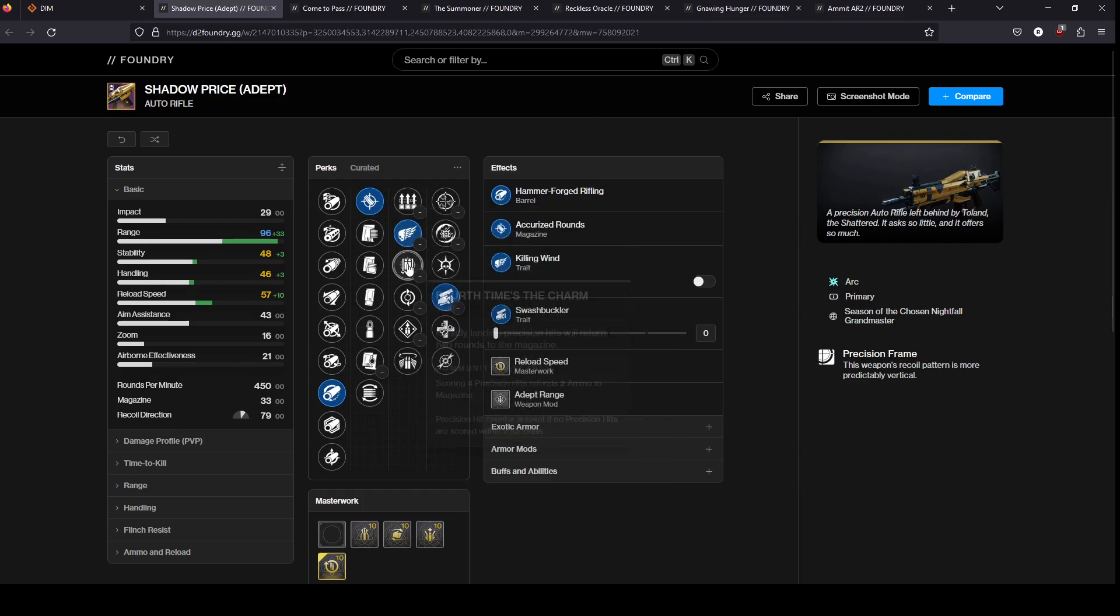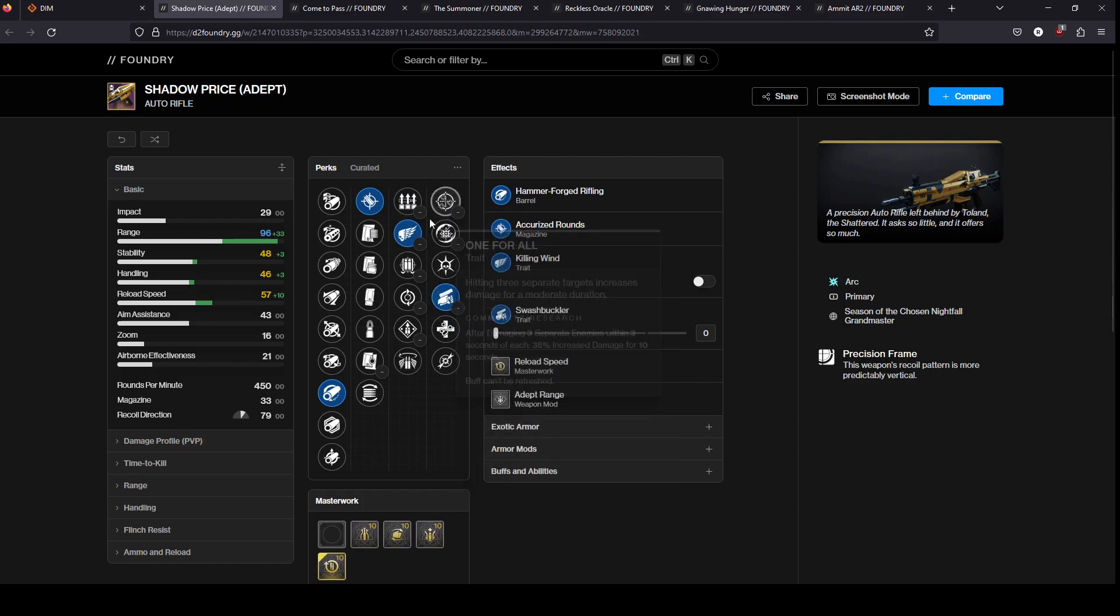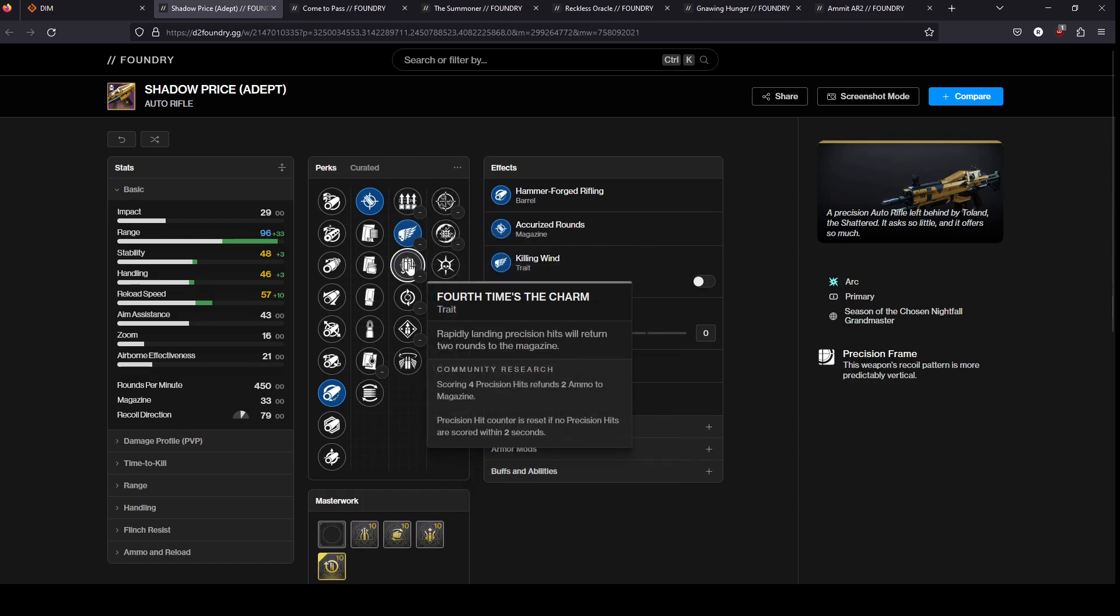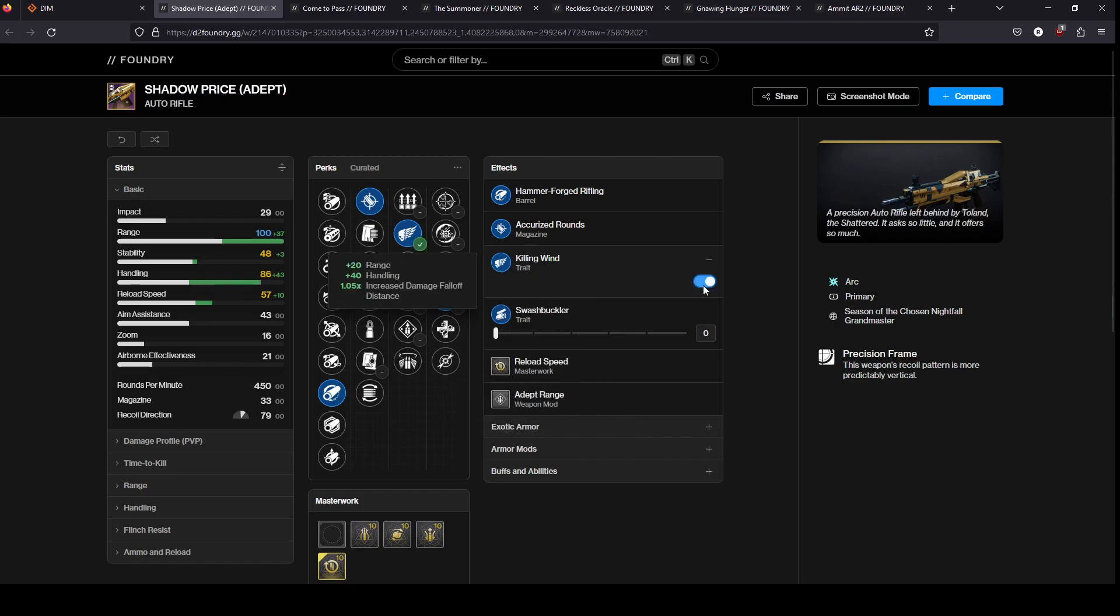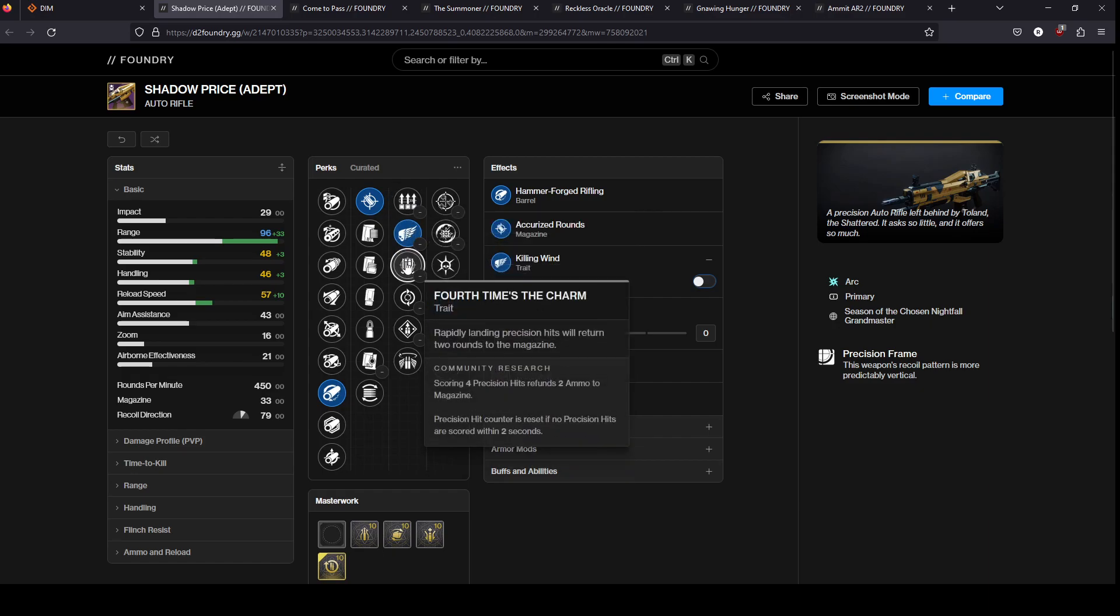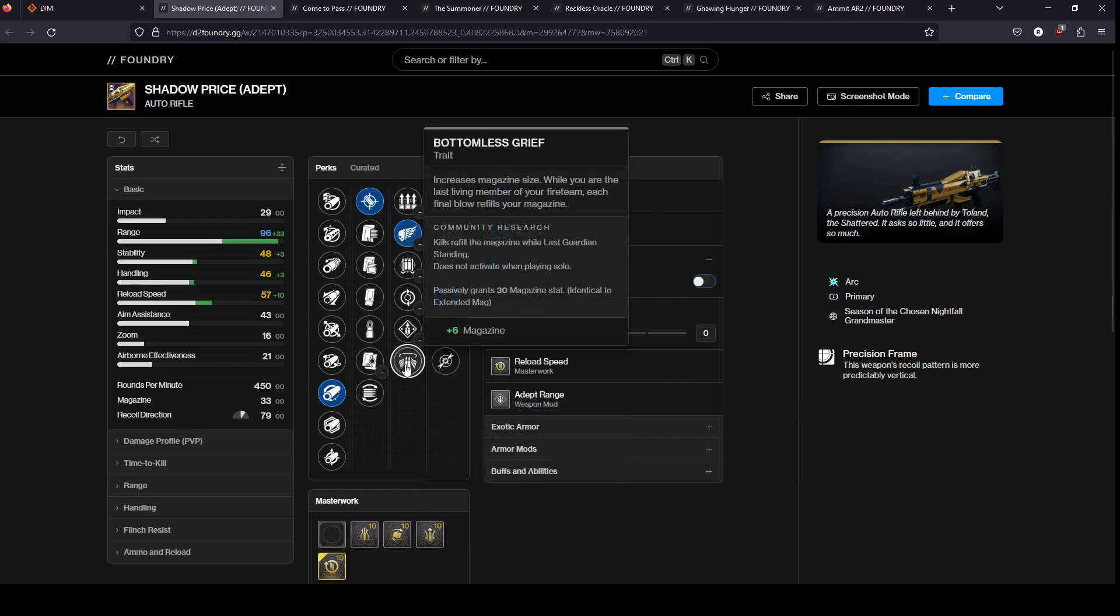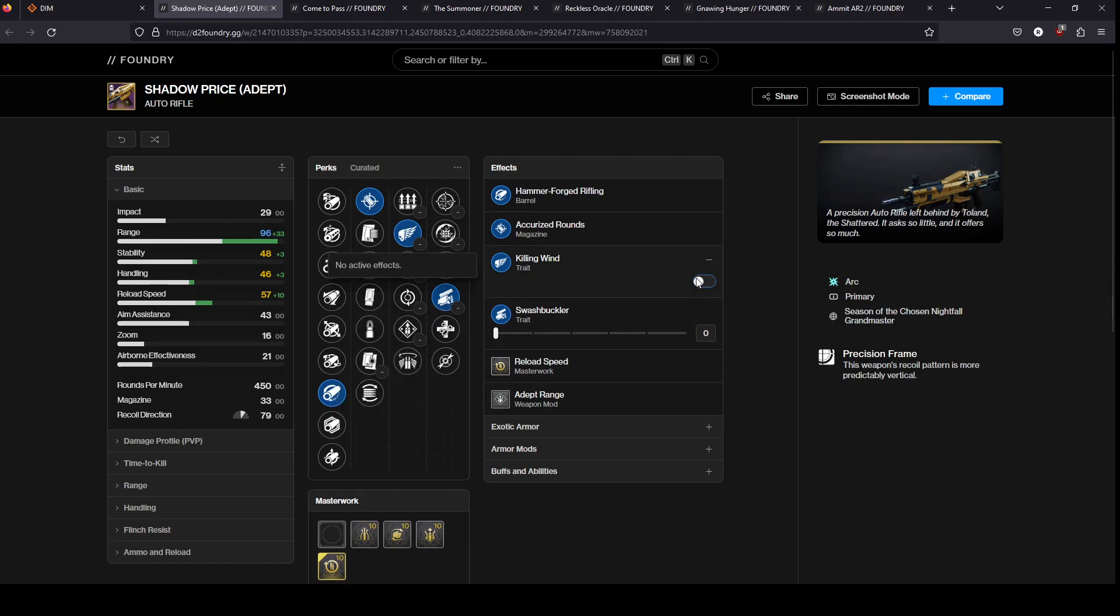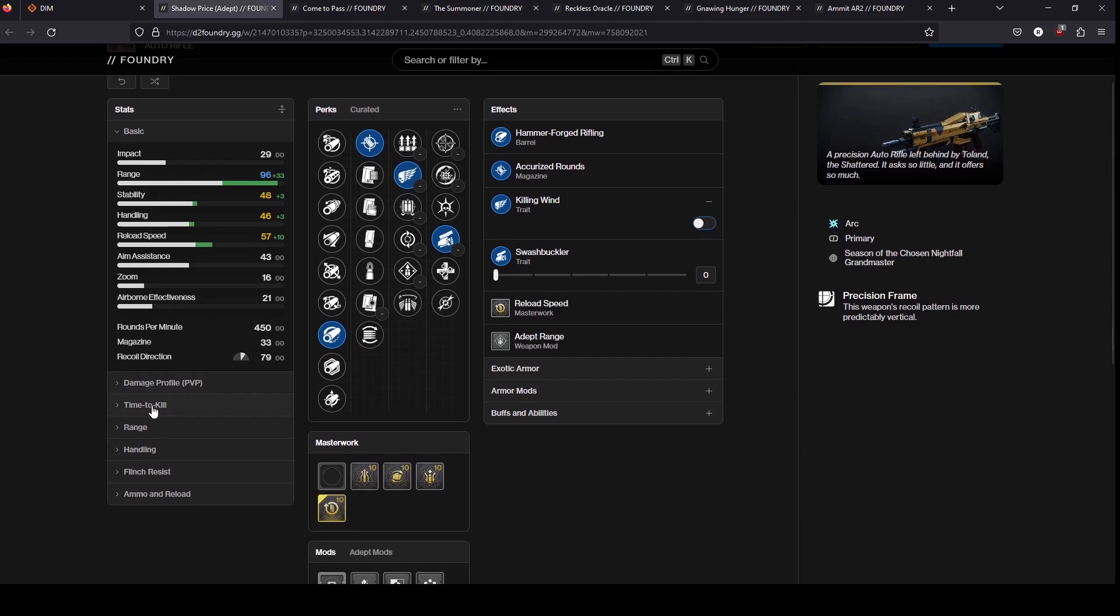In the third column you got surplus, you got killing wind, fourth time's the charm, feeding frenzy, overflow. Honestly all auto rifles are really good but 450s have always been a really solid choice because they're so accurate. If you can hit all your shots like they just murder people. The time to kill on this, it's like seven bullets.